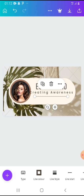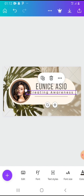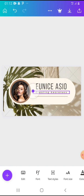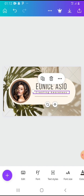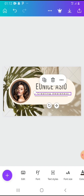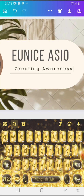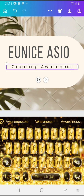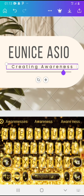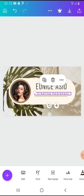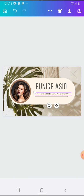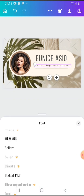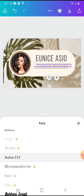Then we go to the 'creating awareness' text. We can change its font as well — I want it to have a different font.